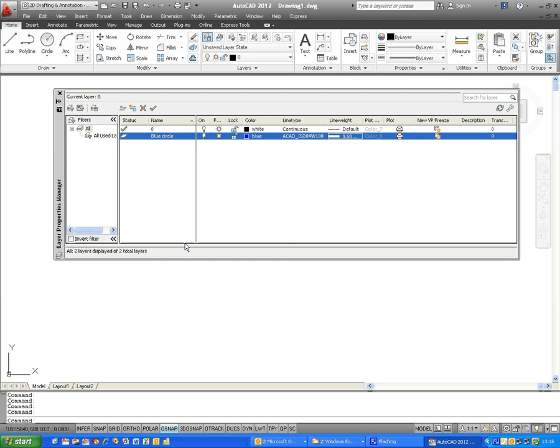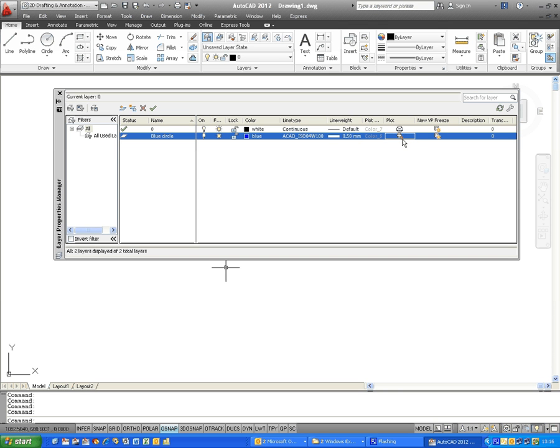Two columns to the right, there is a Plot column, and if you click on the Plotter icon on the layer that you want, a little red mark appears, and this indicates that everything drawn in this layer won't plot. To make a plot again, simply click on the Printer icon.